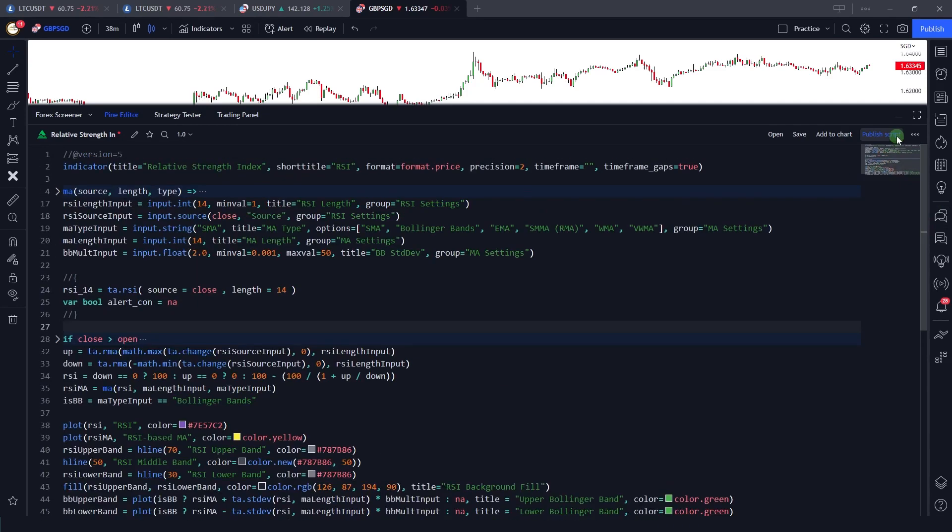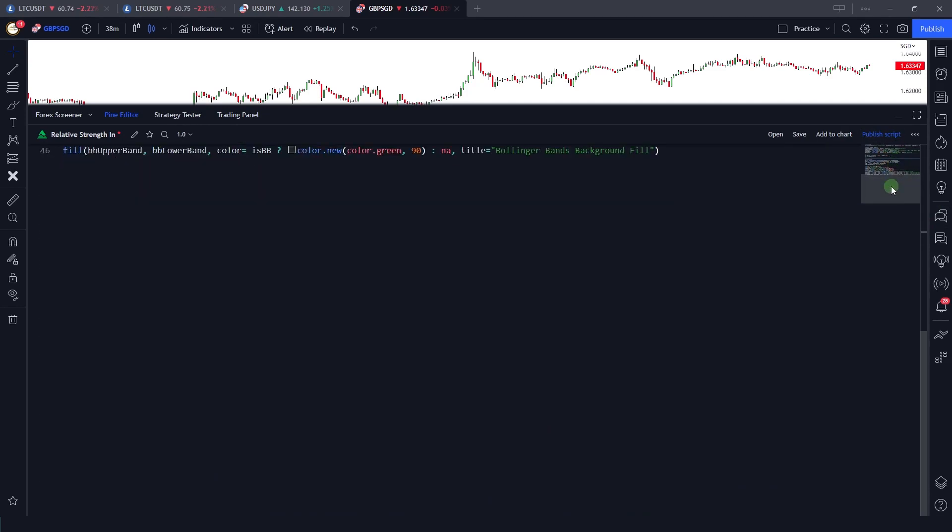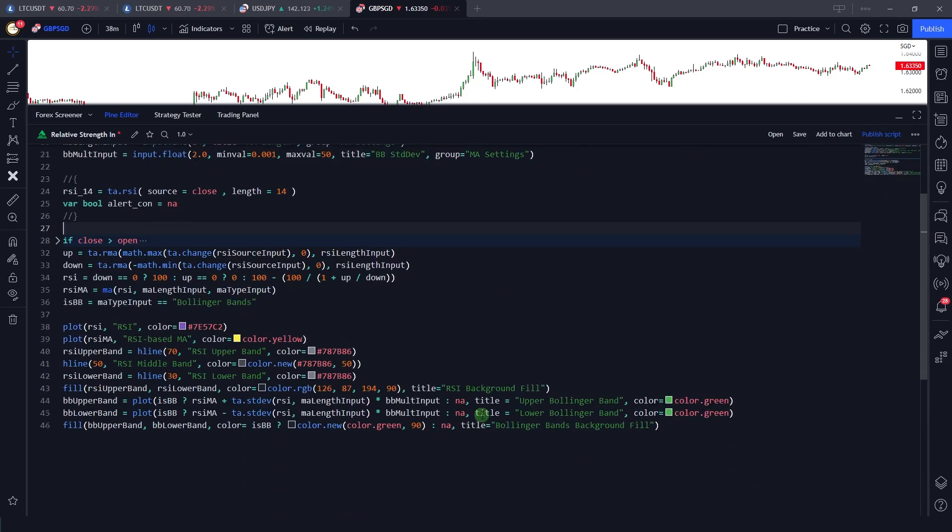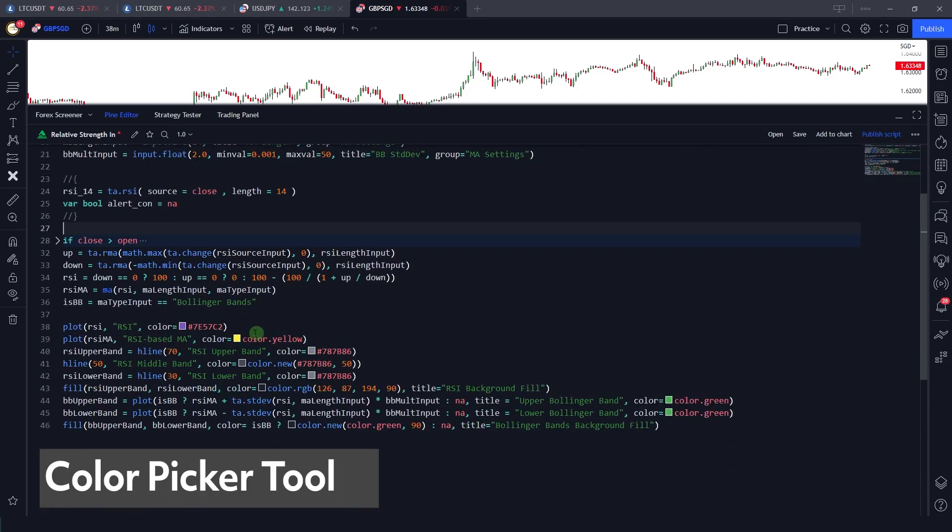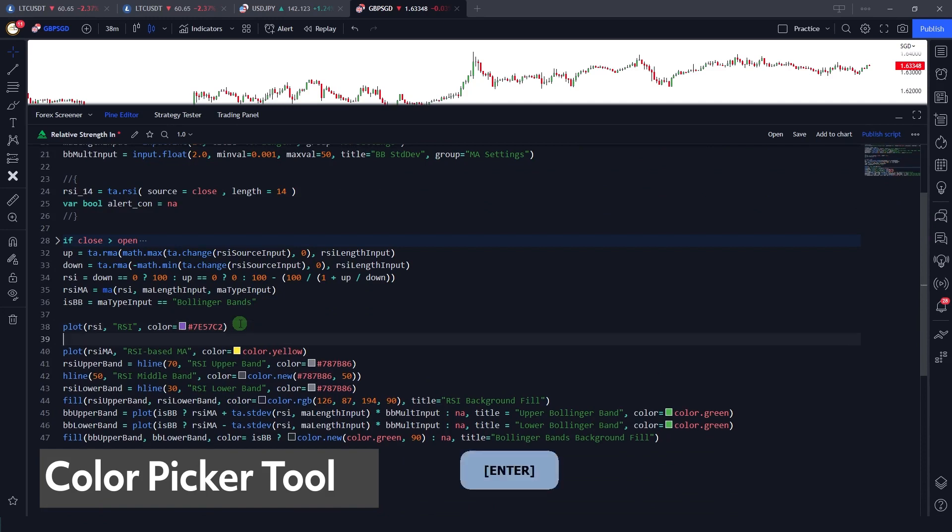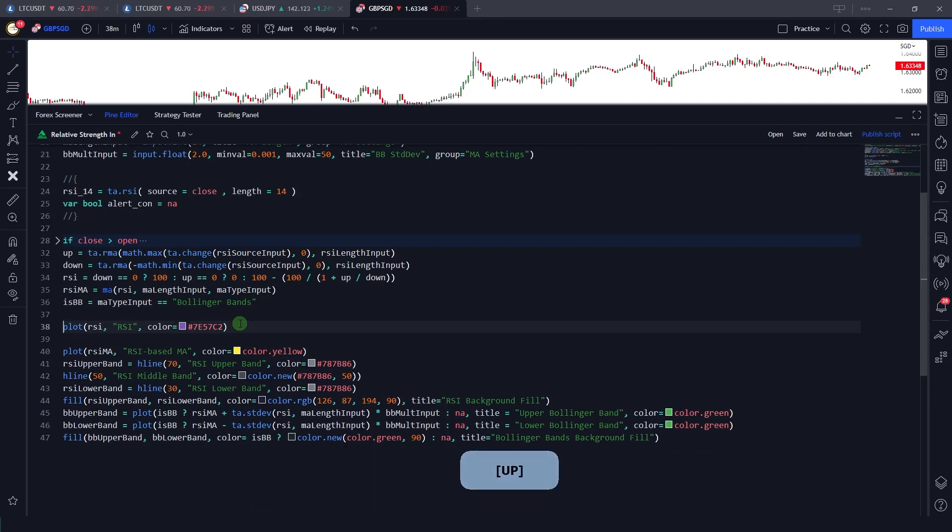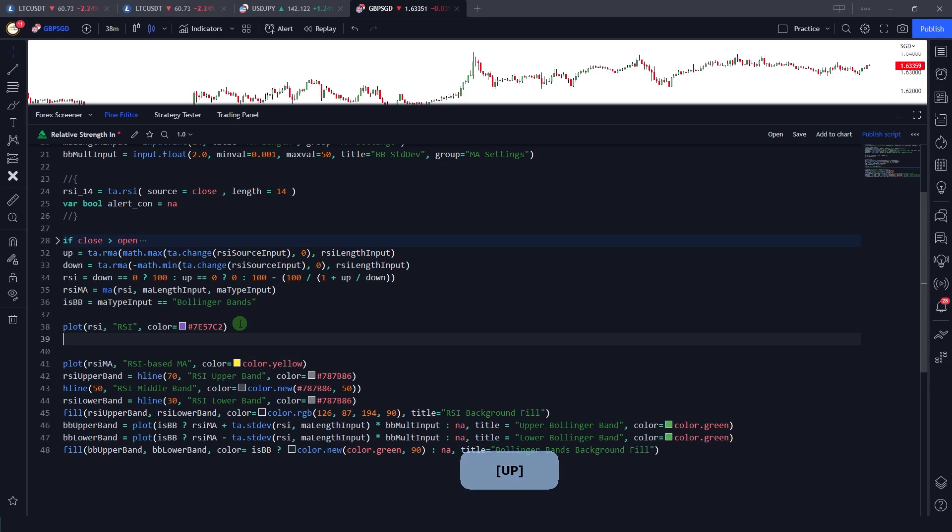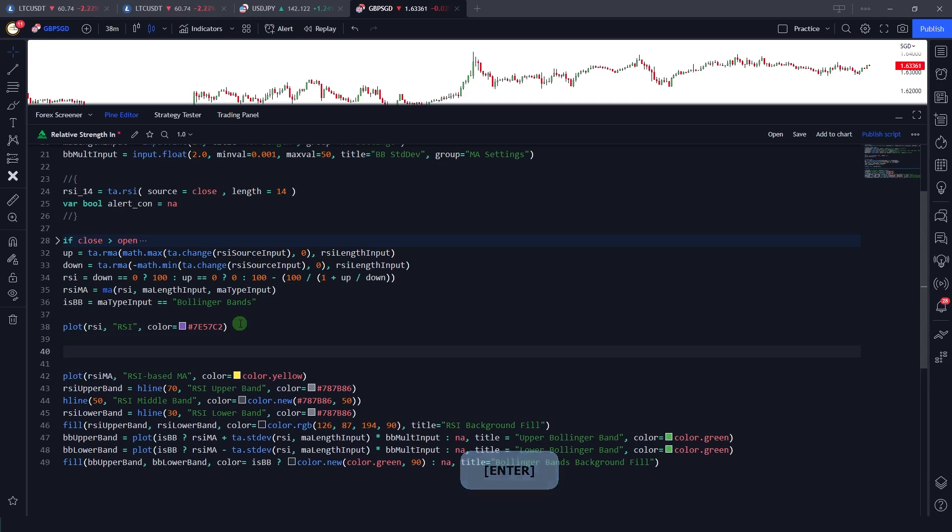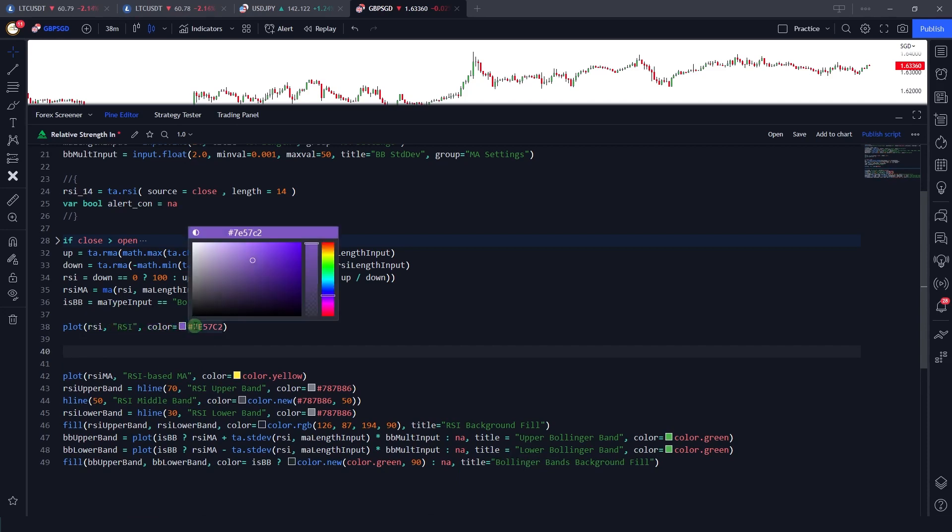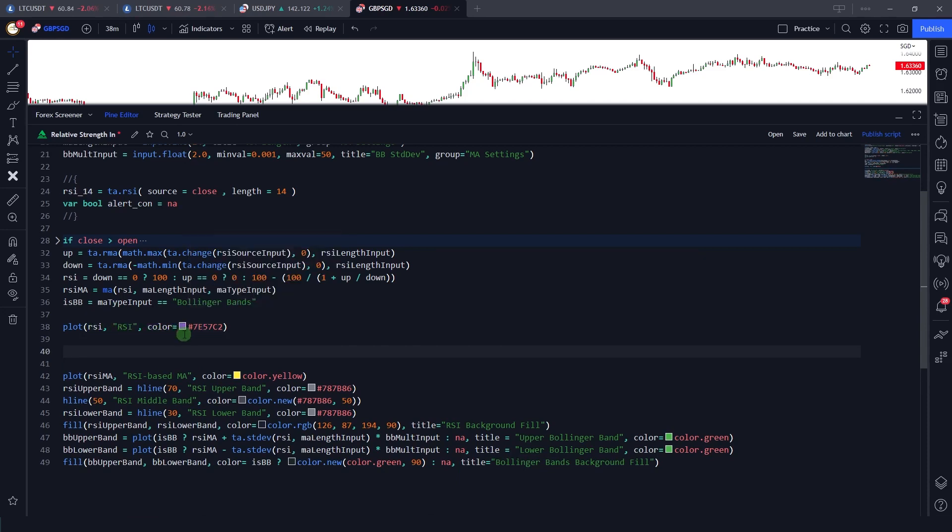Now let's talk about the other function, that's the color palette option. Earlier in the previous versions, if we were using or assigning any color to any identifier, let's say if I did, we have identified this plot RSI, the color of this. Now what it does, what Pine Script does, is it gives you the color palette where you can select your custom color.